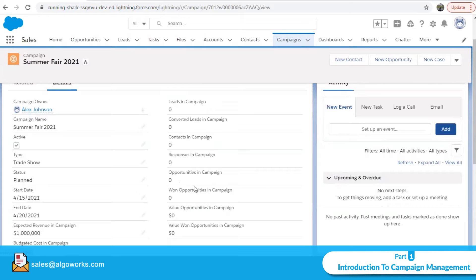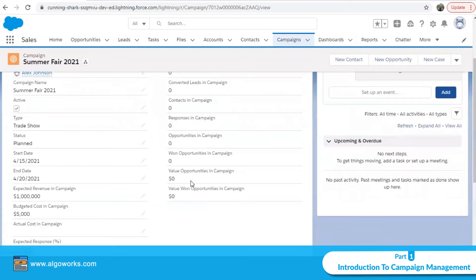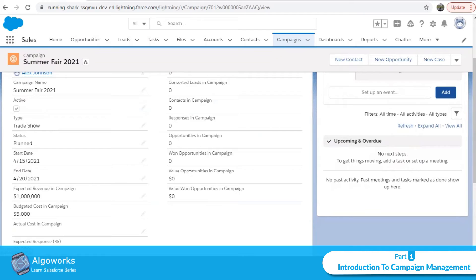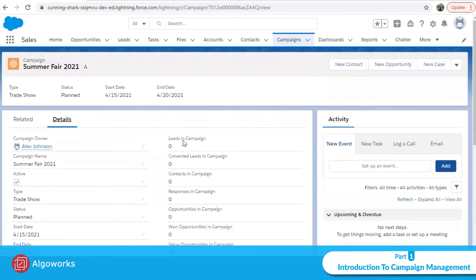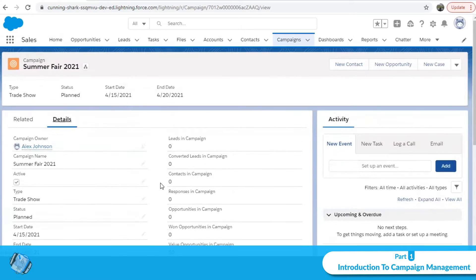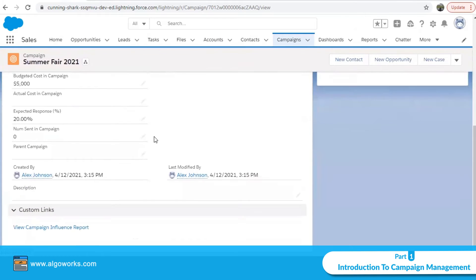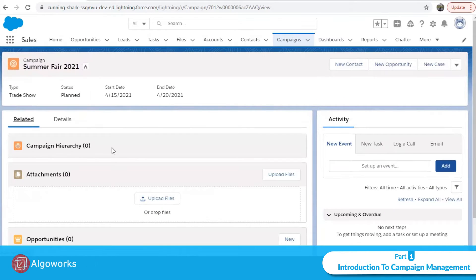You can also see how many opportunities are there in this campaign and how many have been won so far. The opportunity value in campaign is the cumulative sum of amounts across all opportunities, and value won is the cumulative amount of converted opportunities. This gives a holistic view of how much progress has been made. Now I'll go back to the related list to talk more about campaign hierarchy.